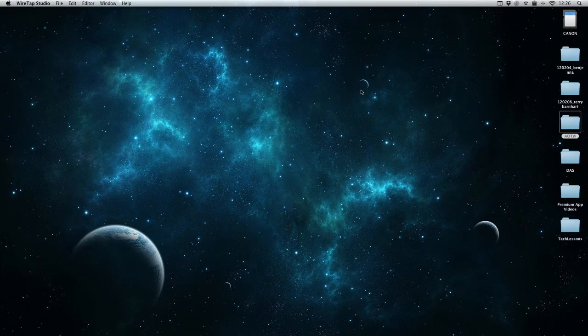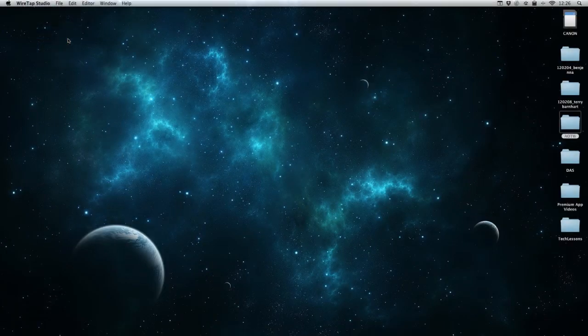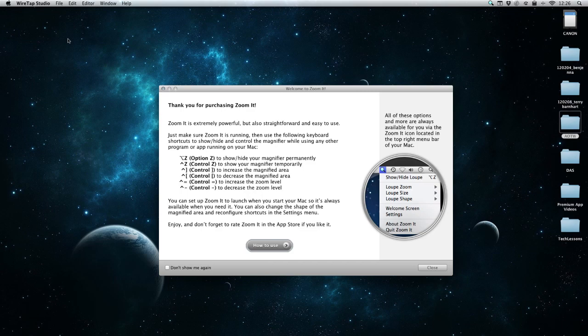Hey everybody, welcome to the Daily App Show. Today we have an application for the Mac called ZoomIt. This is a very powerful magnification tool that we can use on the fly or use permanently, whatever we want to do, and it's really fully customizable as well.